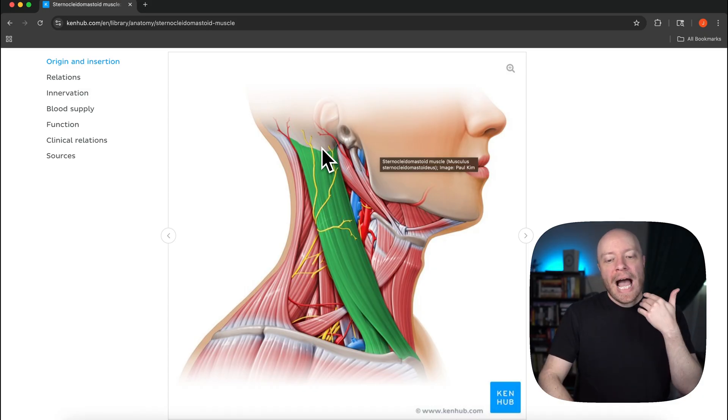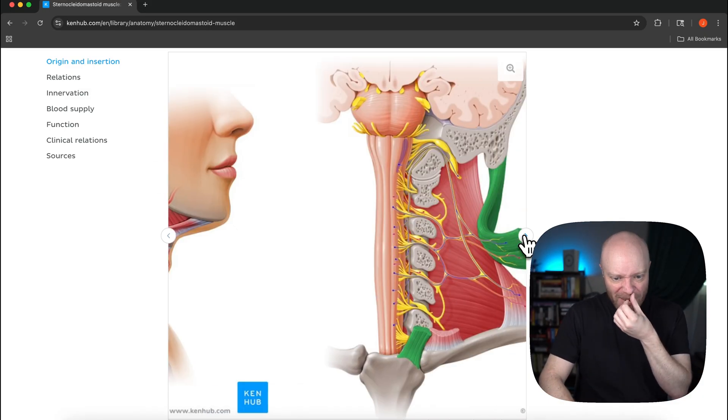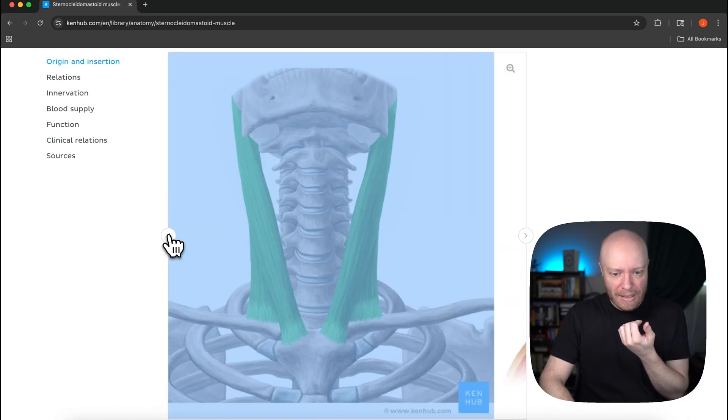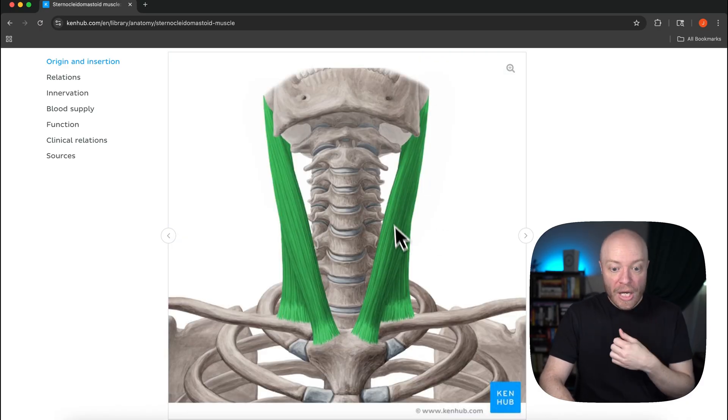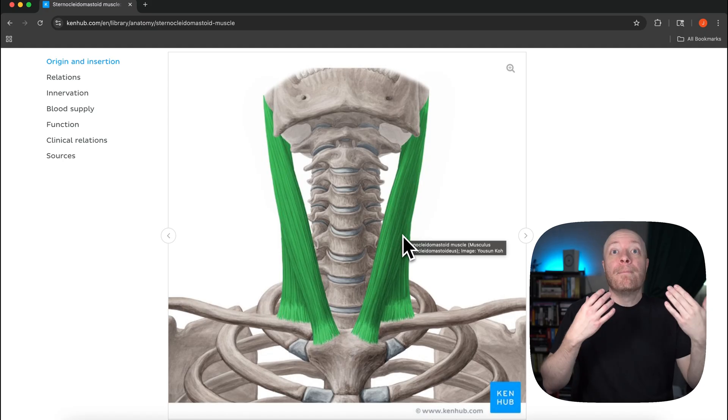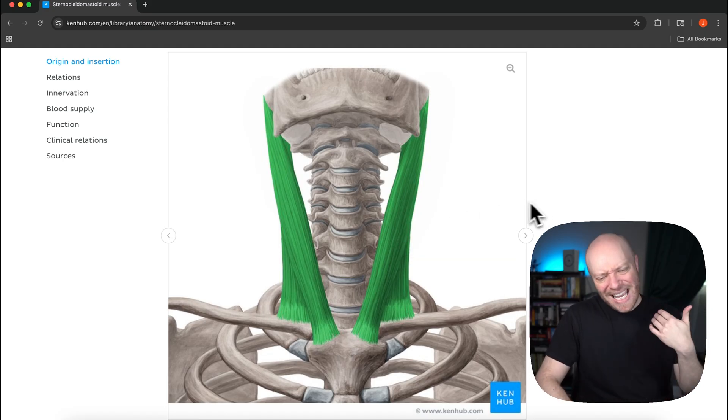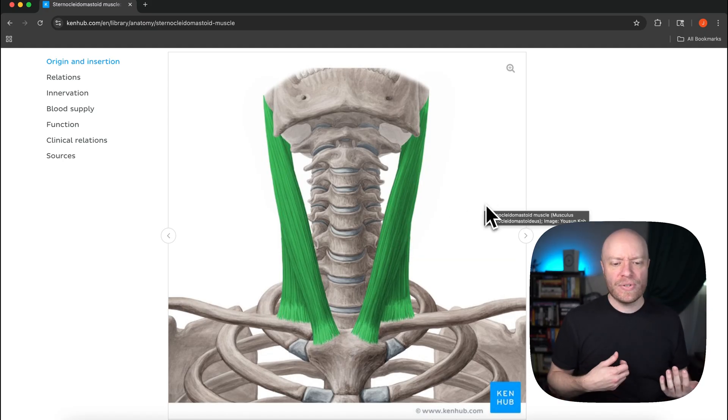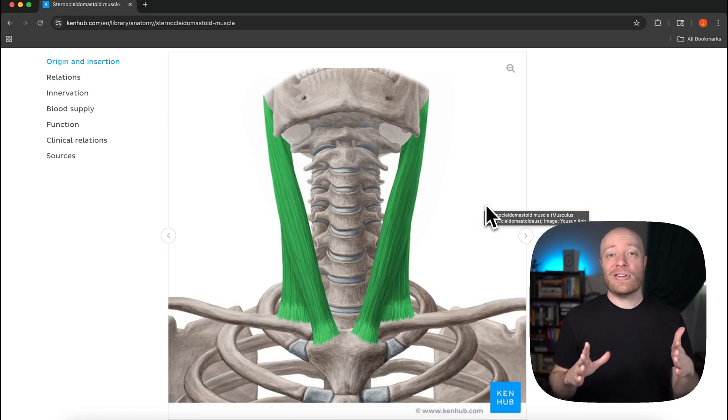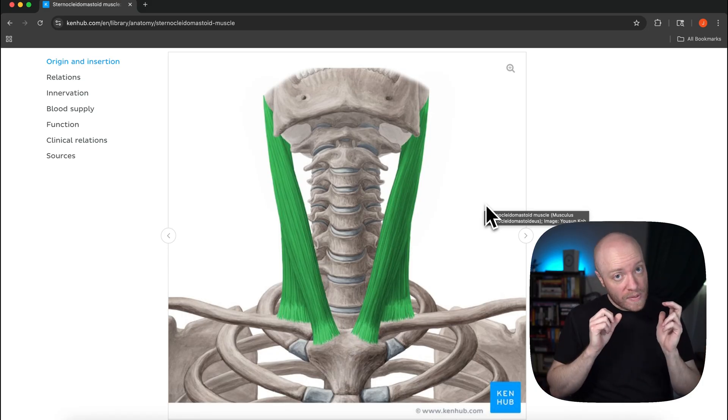We also need to understand that what we're really talking about here is going to be what's called a bilateral contraction. You always need to ask yourself when you're talking about skeletal muscles, when it comes to action are both sides contracting or what if only one side contracts?